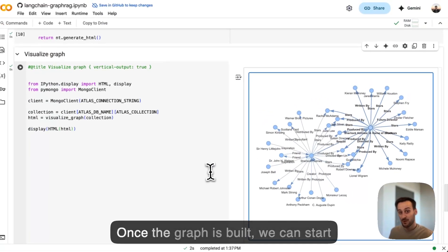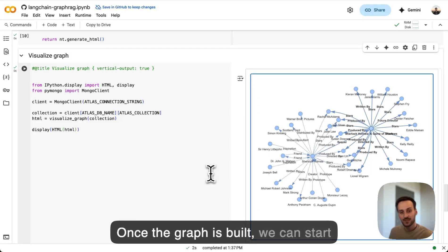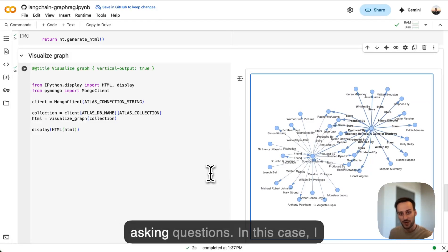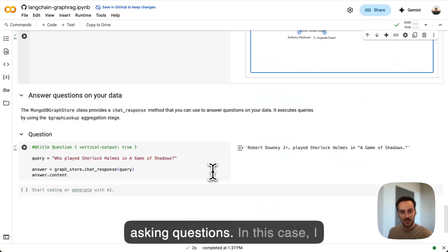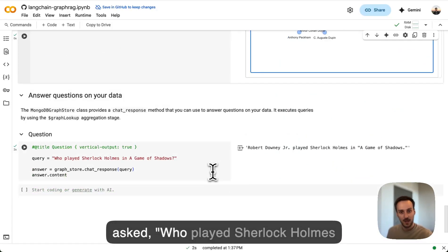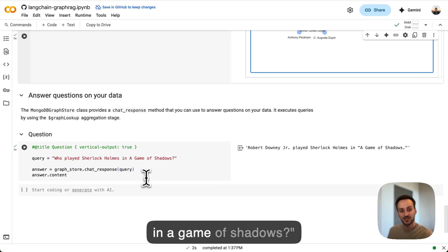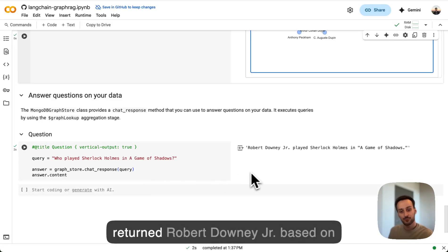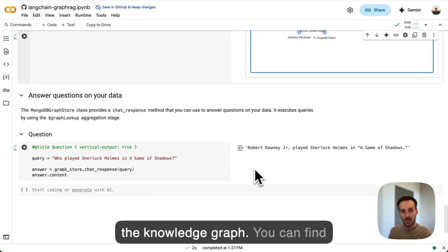Once the graph is built, we can start asking questions. In this case, I asked who played Sherlock Holmes in A Game of Shadows, and it returned Robert Downey Jr. based on the knowledge graph.